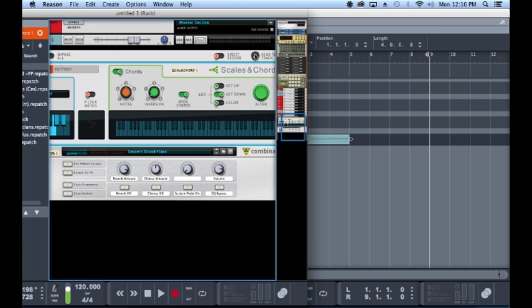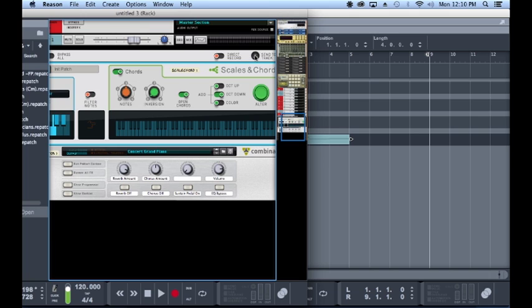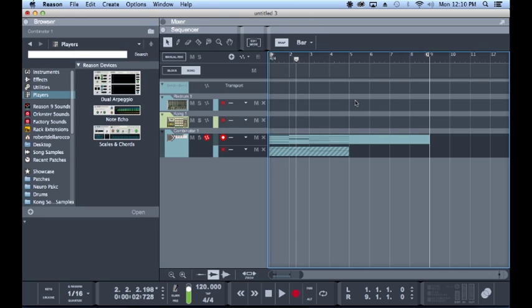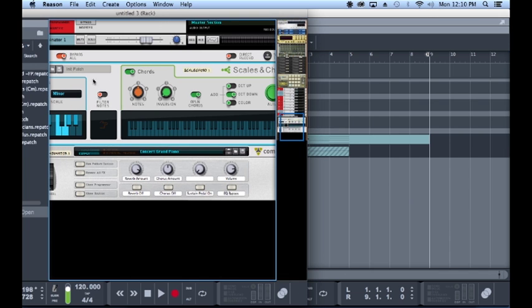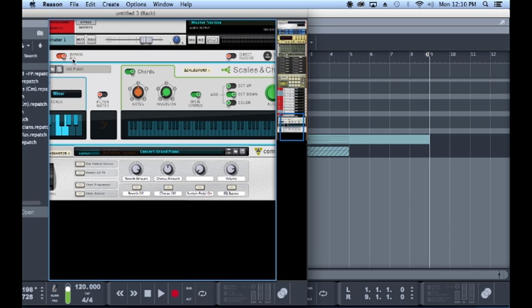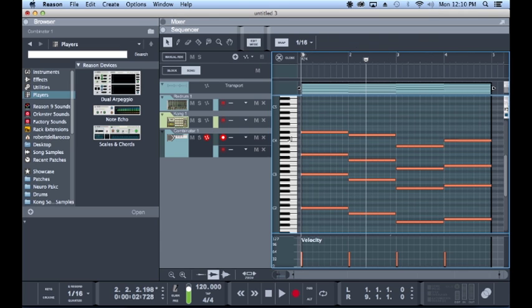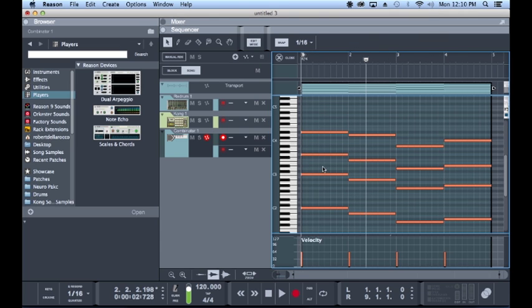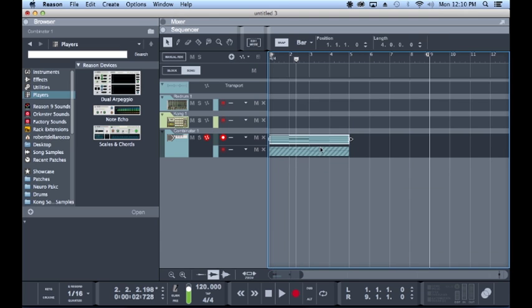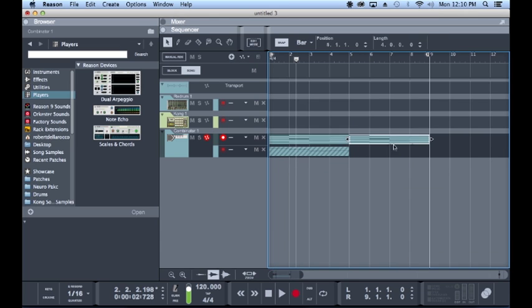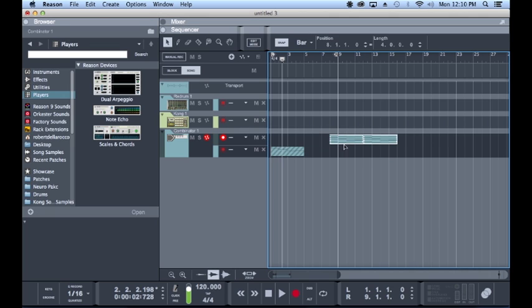It's got a really sweet feature called Send to Track. See it's up here in the corner, very similar to like the Redrum copy pattern to track. So you see, you hit this, it's gonna write out your chords as full chords rather than the single notes. It also bypasses the player here that way you don't get four different chords out of each one of those notes.